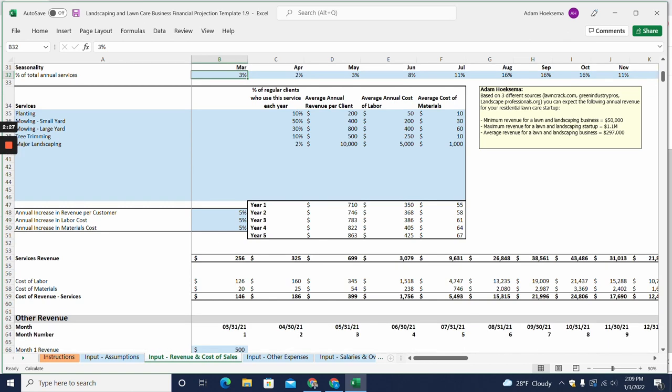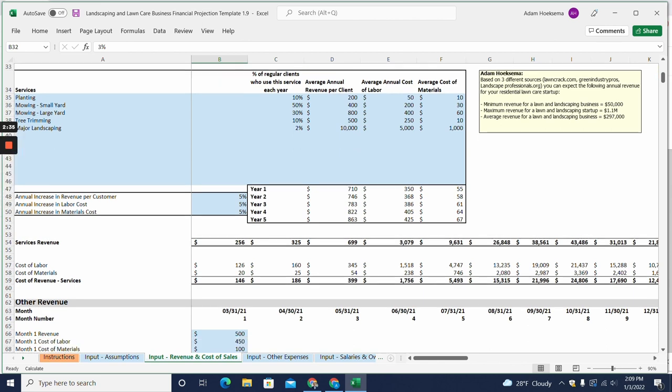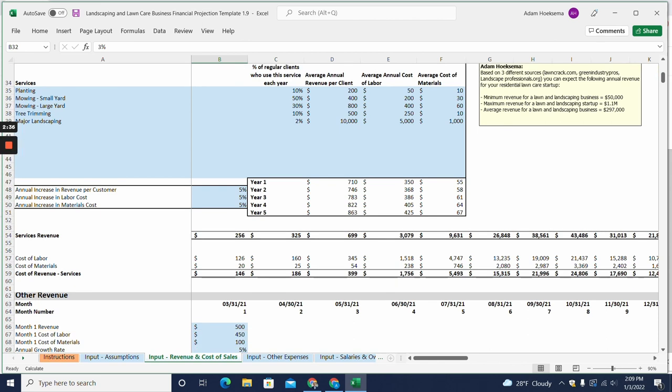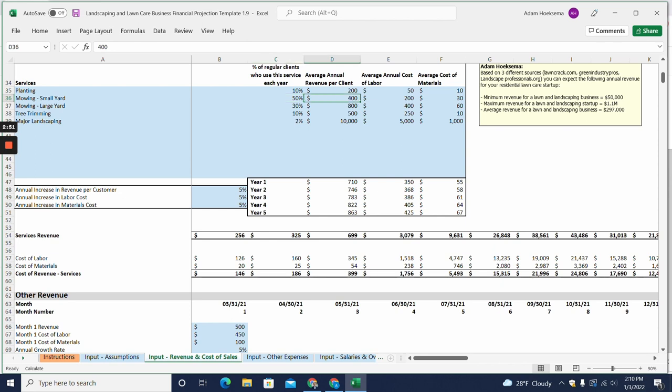And then ultimately we can jump down here into our different services and list out your different services, and then what percentage of your client base will utilize each service. So for example here we're saying that mowing a small yard, that'll be 50% of your clients and that on average the customer is going to spend $400 per year for that service.